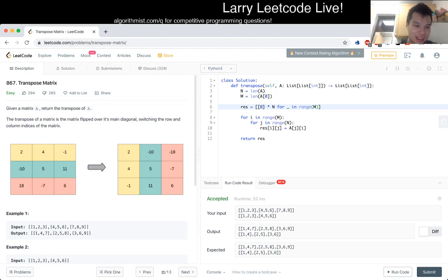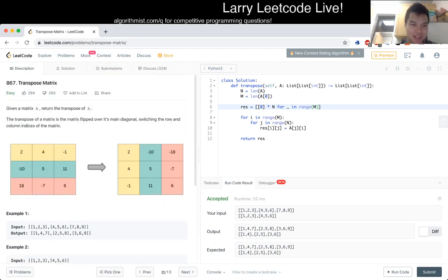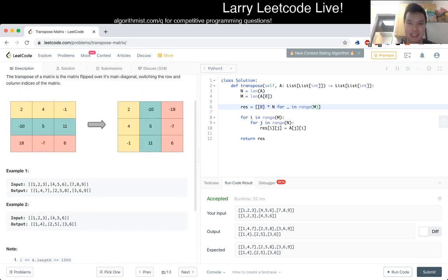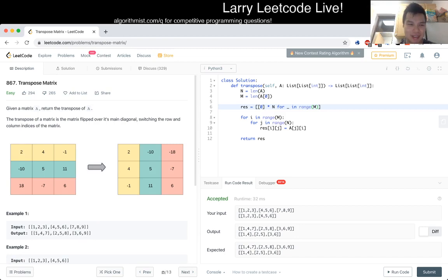It's just you know for every i, a sub i comma j, you want to return a sub j comma i. And there are a number of ways to do this. This is pretty straightforward.